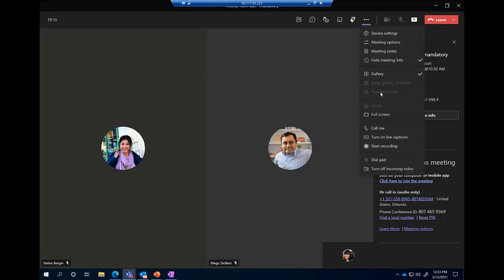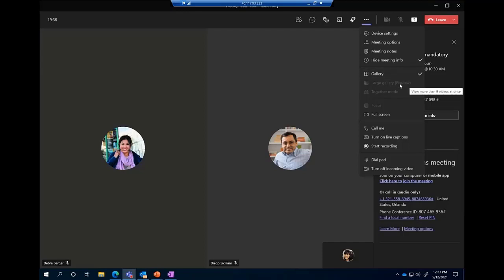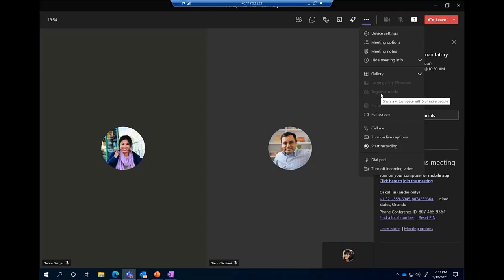The next three settings are how people will appear on your screen. By default it's always gallery mode. You also have large gallery, which puts more cameras on the screen — I believe it's seven by seven. The only requirement is at least nine people with their video on. Together mode requires at least five people with video on — it puts everyone into a lecture hall feel with talking heads, removing the distraction of what's going on behind everyone in their video feed.